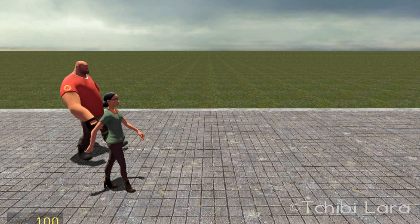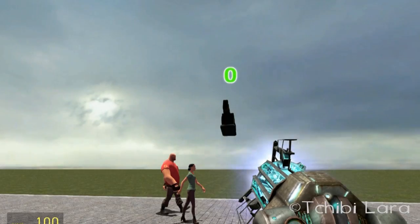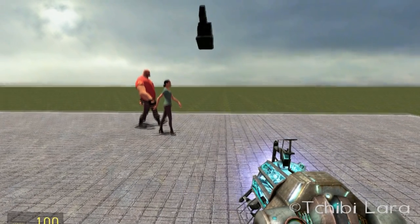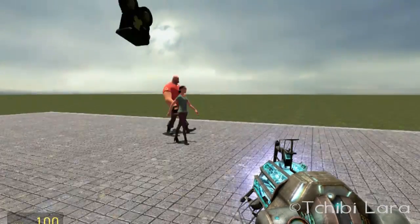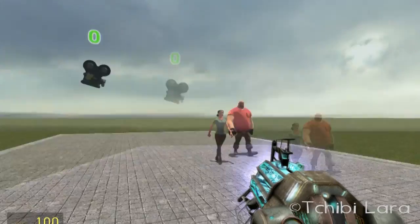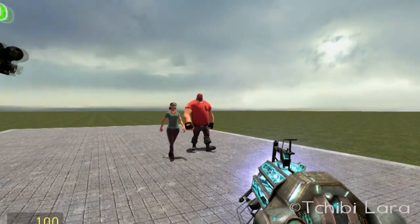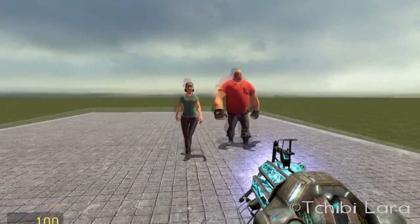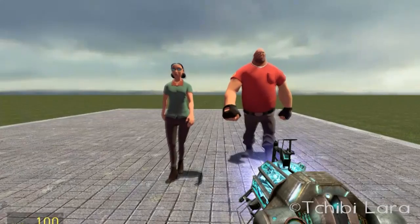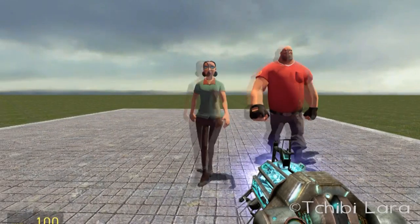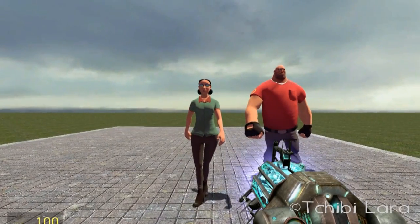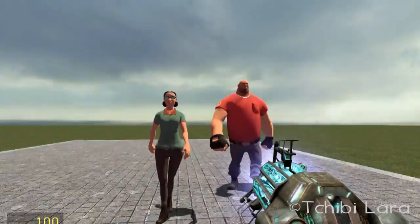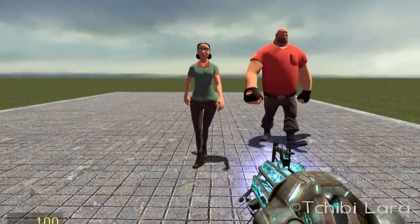So there we are on Gmod in one of the simplest maps ever. I spawned two ragdolls just to show you some differences. Let's get a little closer. So there's a girl, Miss Pauling, and a man, the Heavy — a manly man and a girly girl.